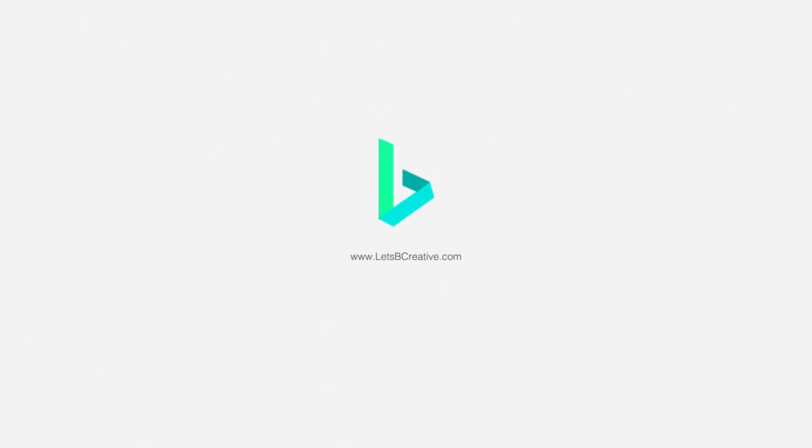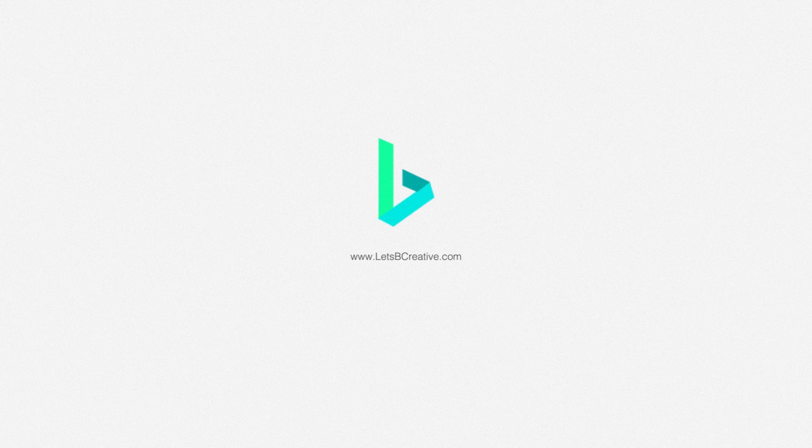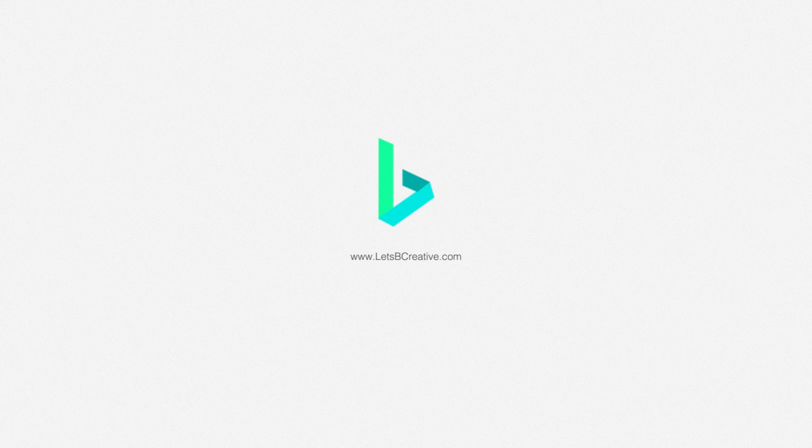Thank you guys so much for watching. Be sure to comment down below if you have any questions or if you have any better techniques of how to do this. Be sure to like this video, go ahead and subscribe, check us out at www.letsbecreative.com. My name is McKenzie and we'll see you all here next week.